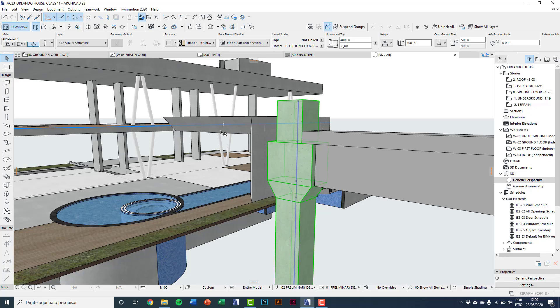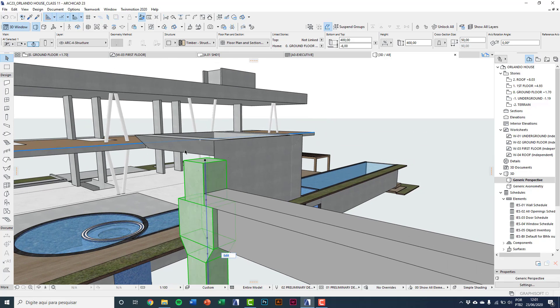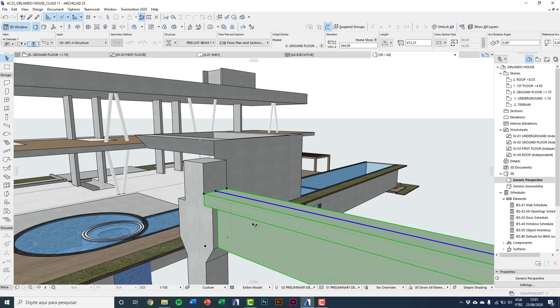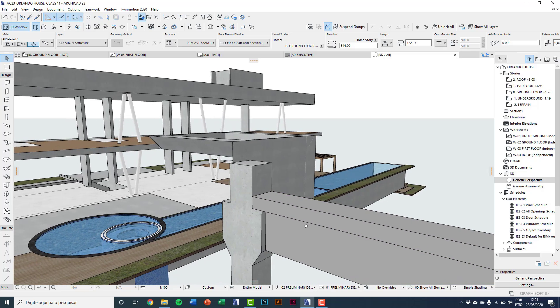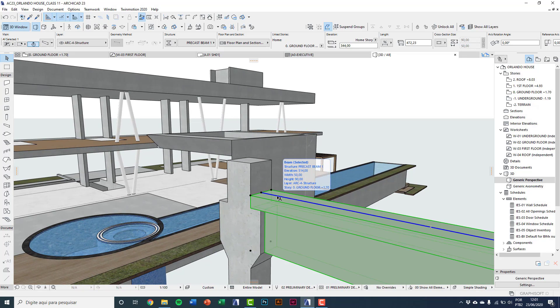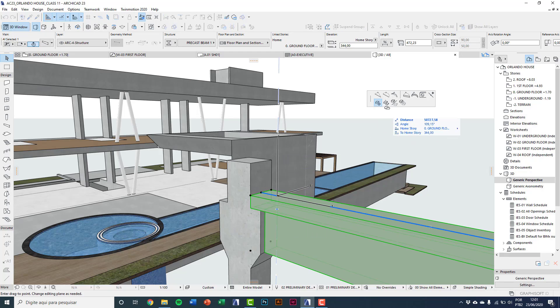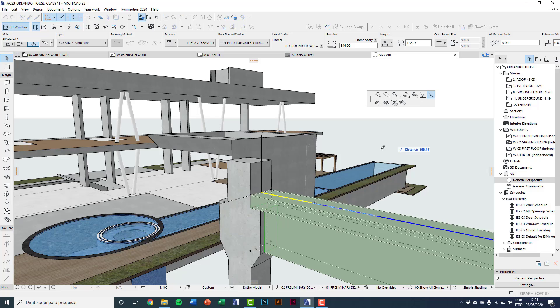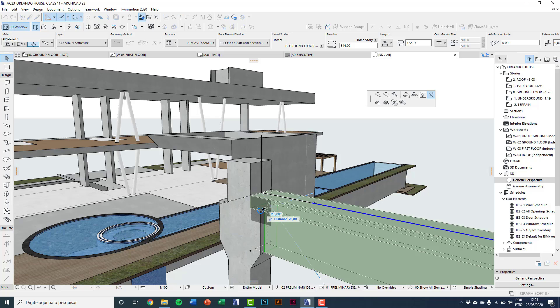And I'll click here to exit edit mode. Doing all the bin editing. Select the bin. Clicking on the blue reference line, we have split segment again. Use the support, the support of the column to click.